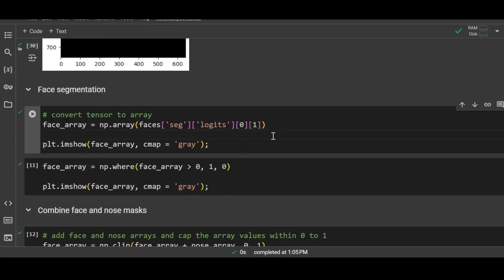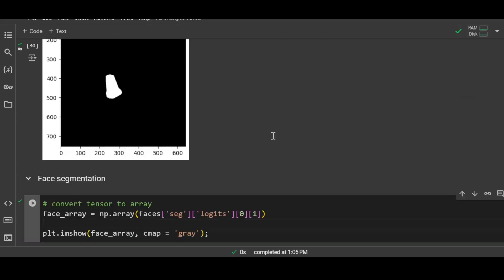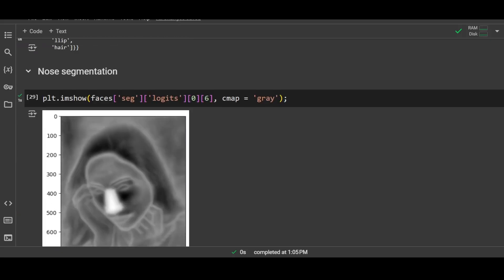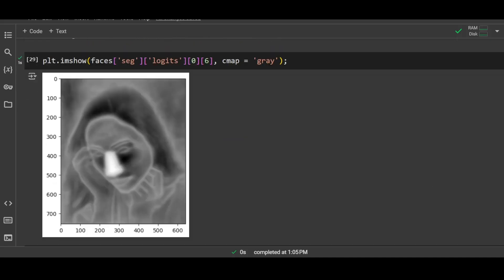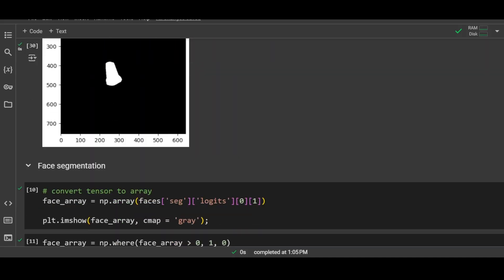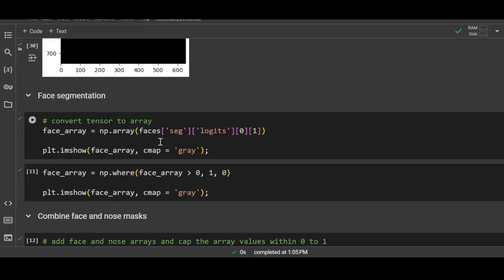Similarly, we will perform face segmentation. In the previous case we extracted the image or the heat map that contained the nose of the person. Now we will extract the heat map that contains the face of the person. If you go and check the list, the face is at second position, and therefore I am using index number one to extract the face heat map.